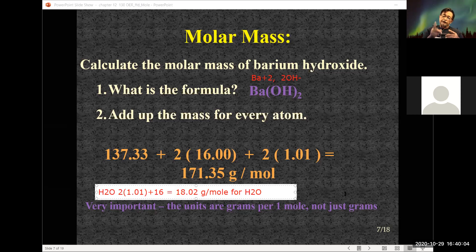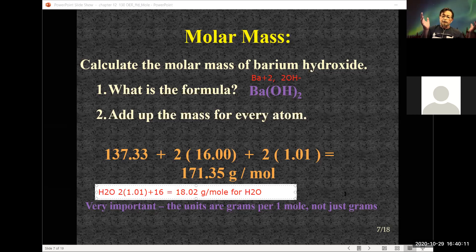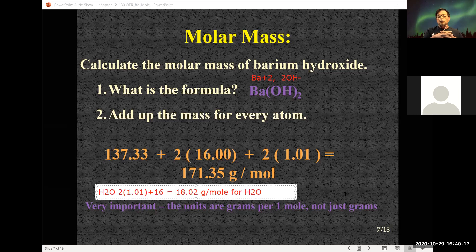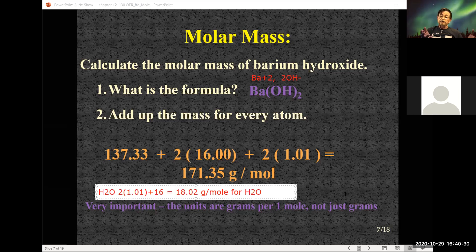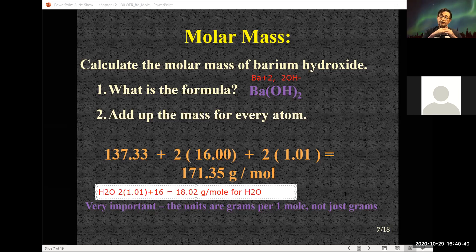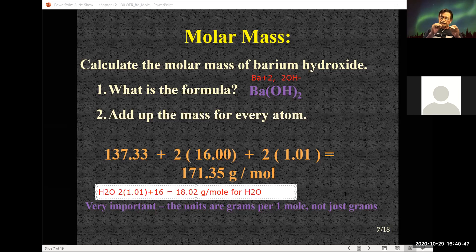Think about all the water that's in your body. We're told we're about 70% water. Take your weight, convert it to grams, take 70% of that — that is a lot of water molecules just in your body. But just think of the ocean and how many water molecules are out there. Those numbers are just mind-boggling.